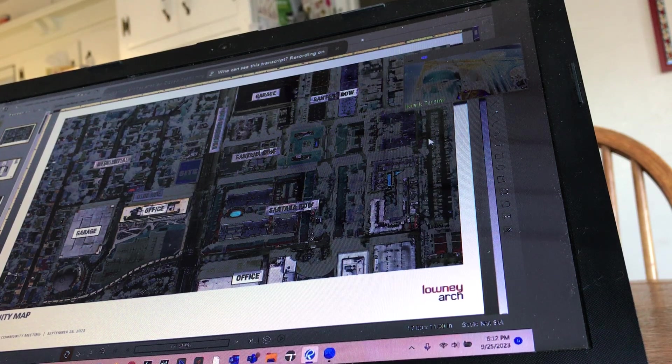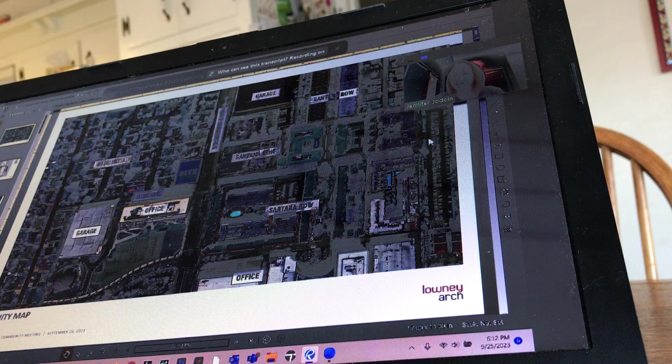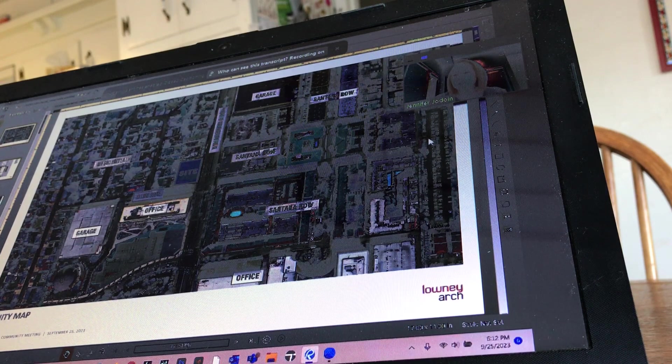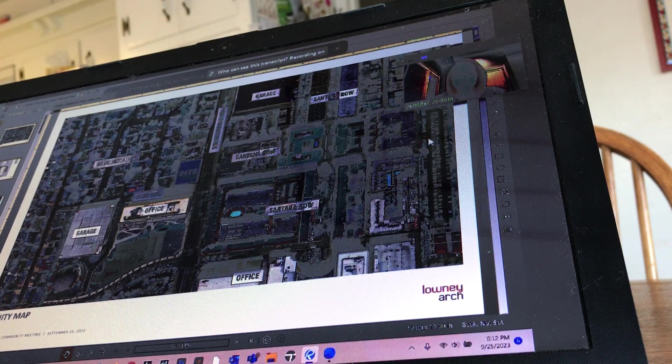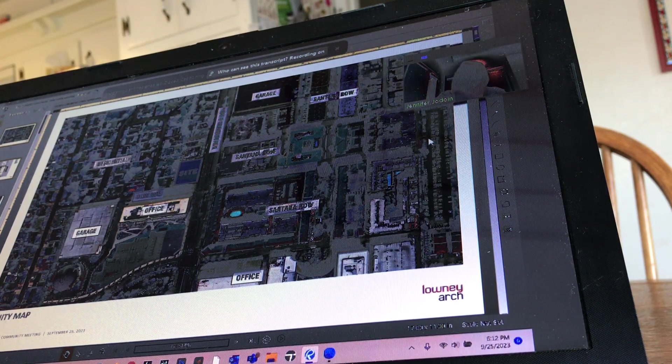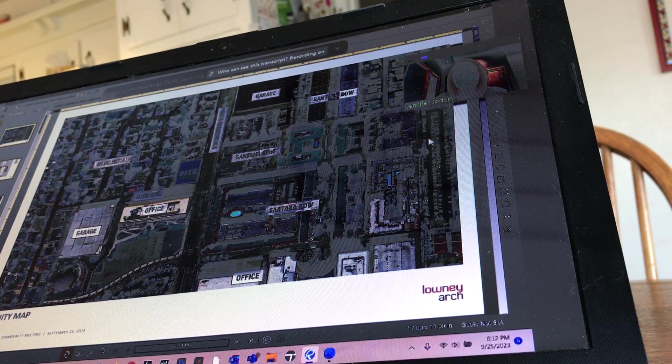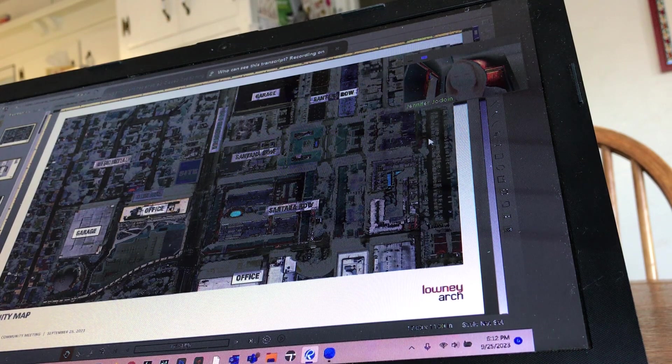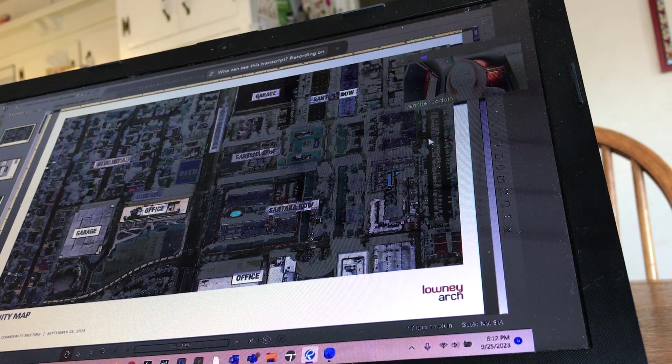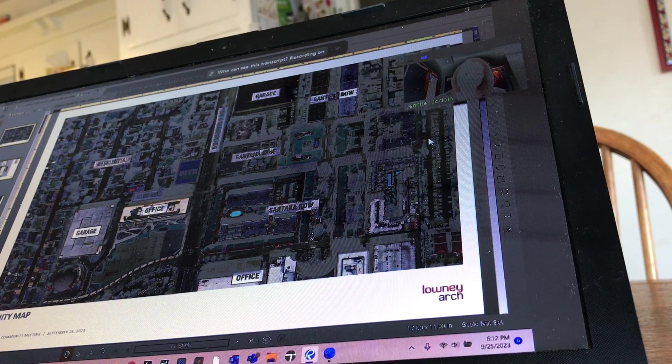Hi, everybody. I'm Jennifer Gidoin. I am assisting Mark in this process and have worked with him for multiple years. Thank you for everybody attending tonight.